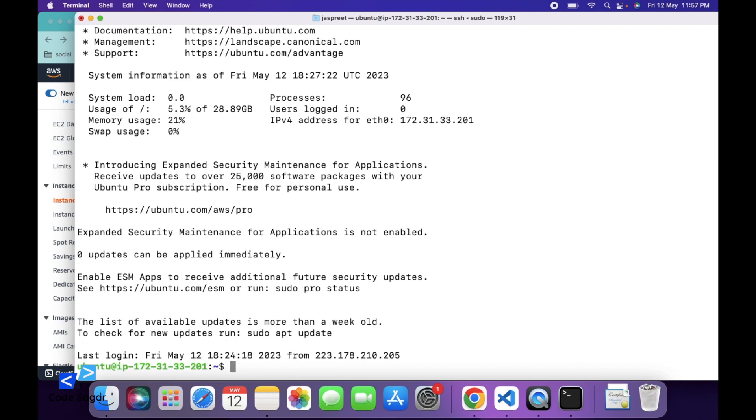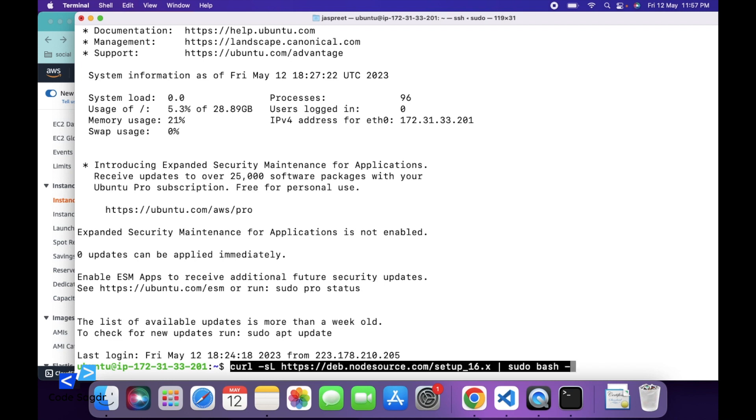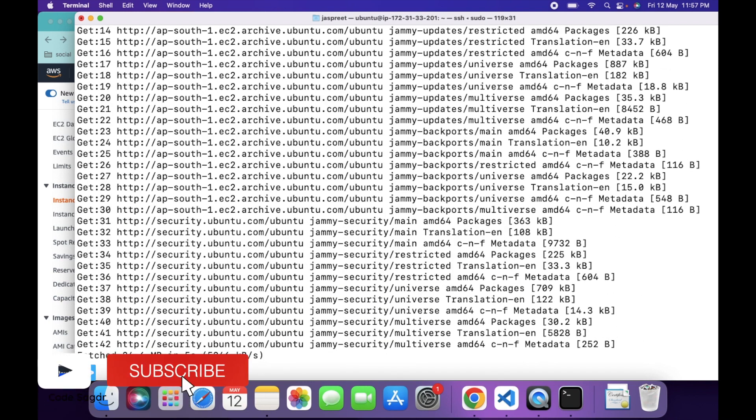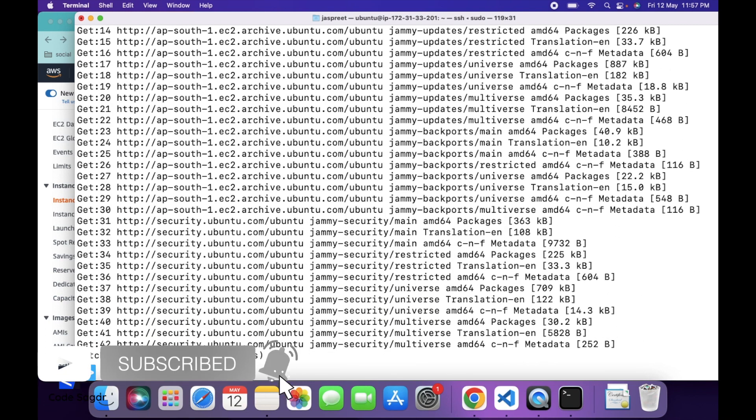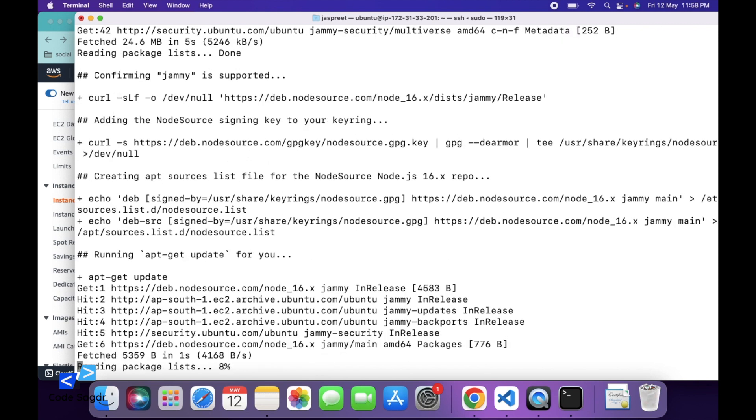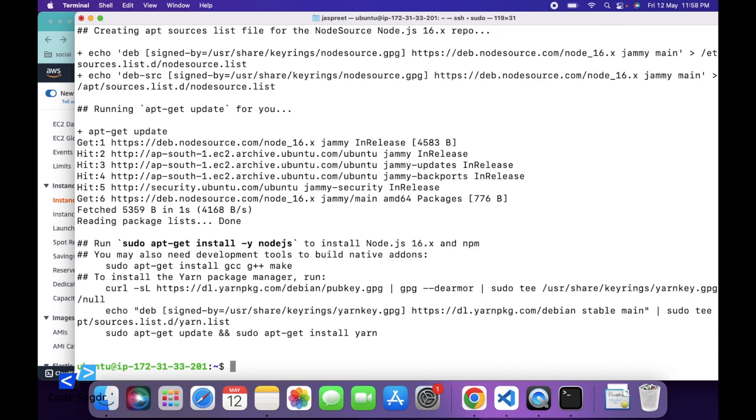So first we have to install Node.js. We can use this command to install Node.js. So here is the Node.js version. I am installing version 16 of Node.js. This will take some time. So after this command, you have to run this command: sudo apt install nodejs.